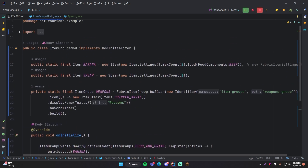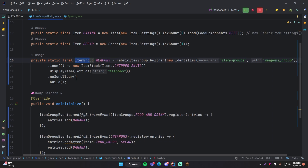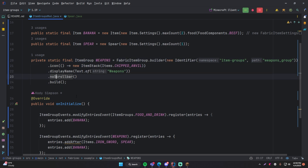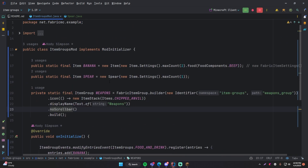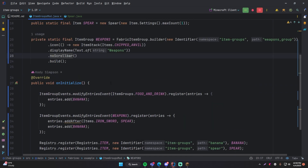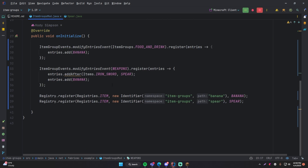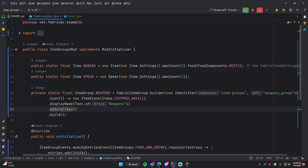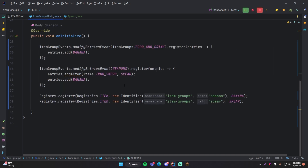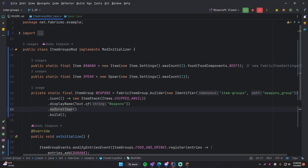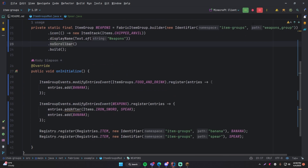And of course you can make your own custom item group by doing `FabricItemGroup.builder()`, giving it an identifier, and then you can specify all the information: the icon, the display name, no scroll bar, et cetera. Pretty simple overall. I hope you learned a lot this episode — stay tuned for the next episode, we're going to be learning a lot more. Thanks for watching, bye-bye.